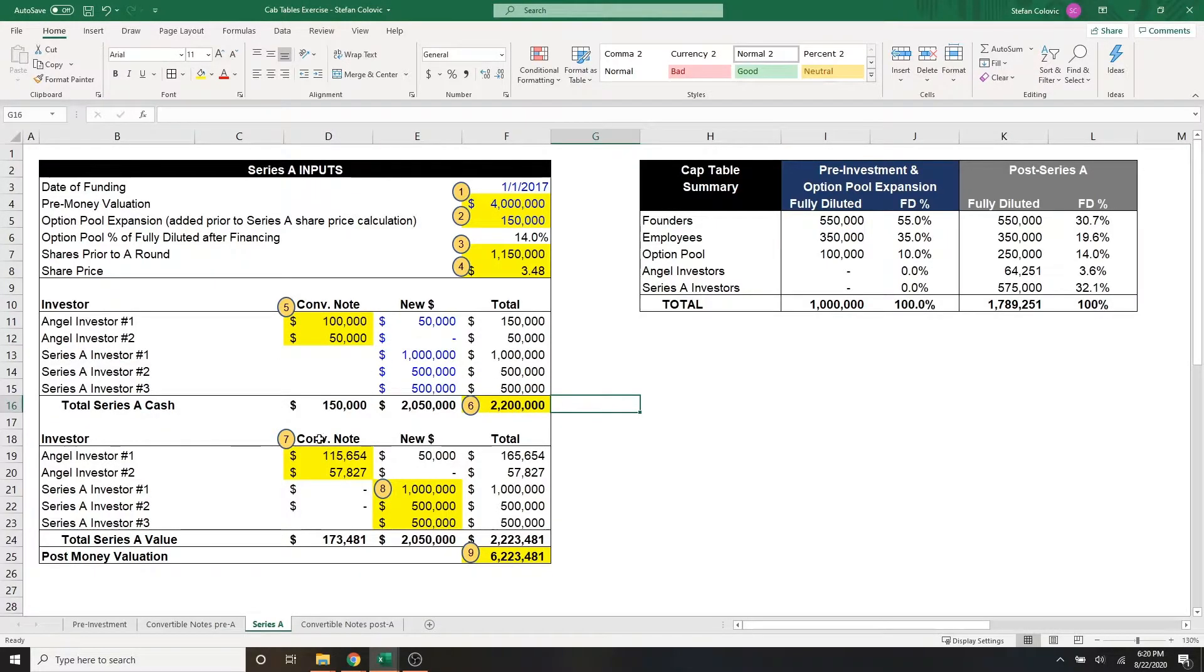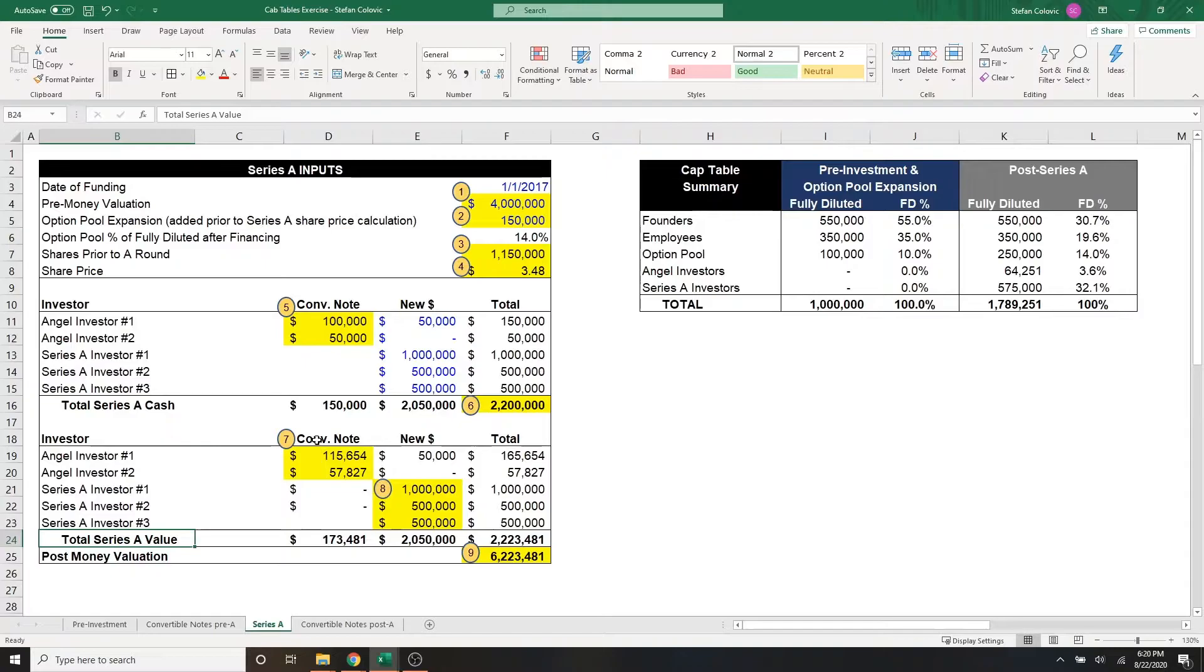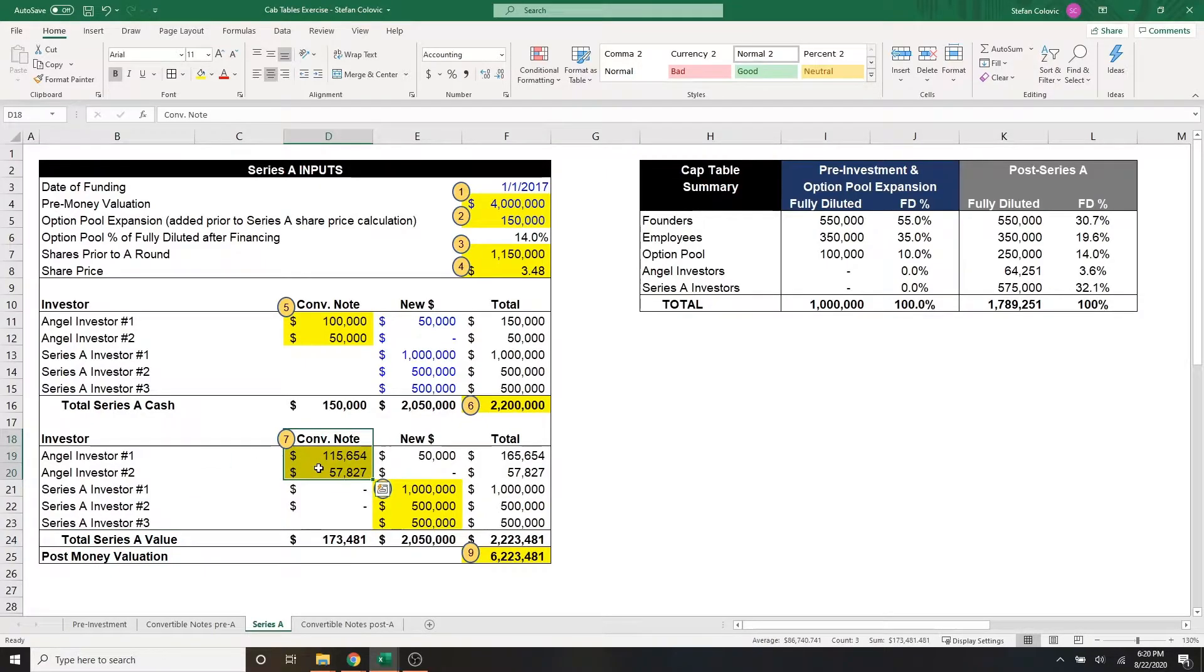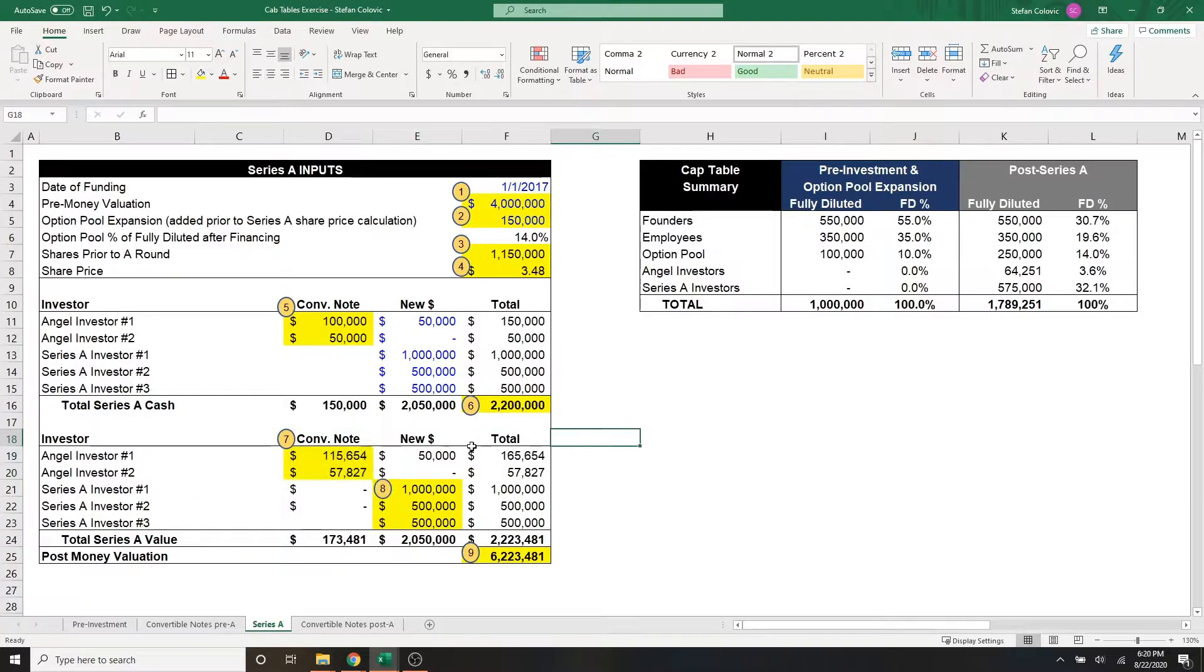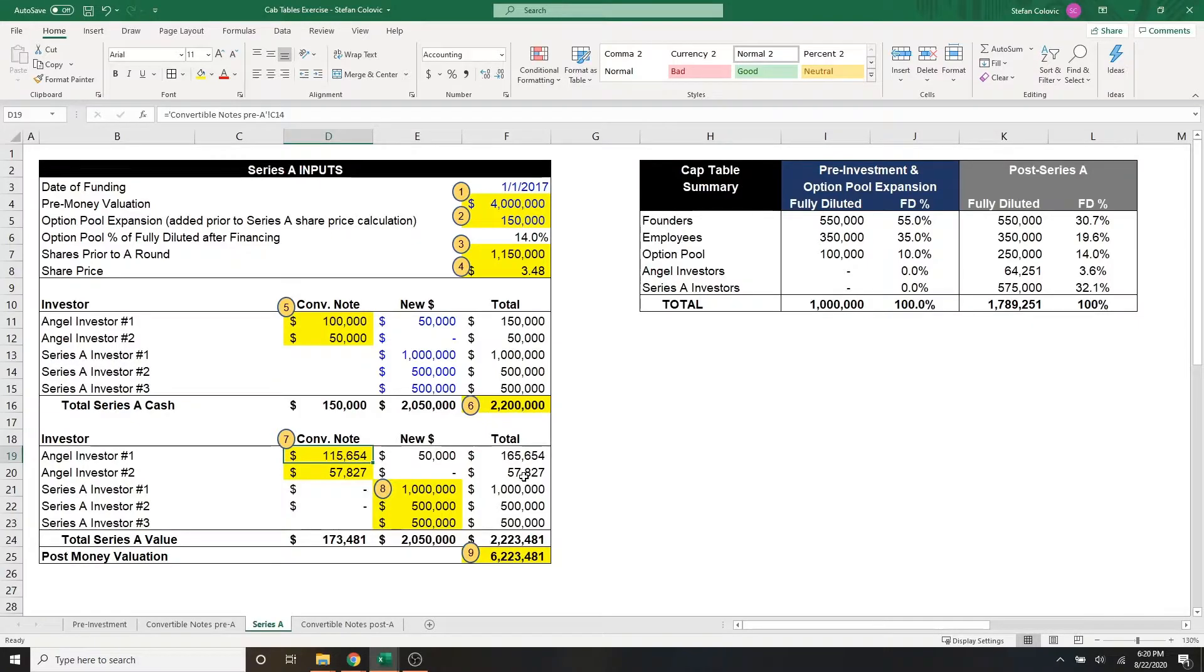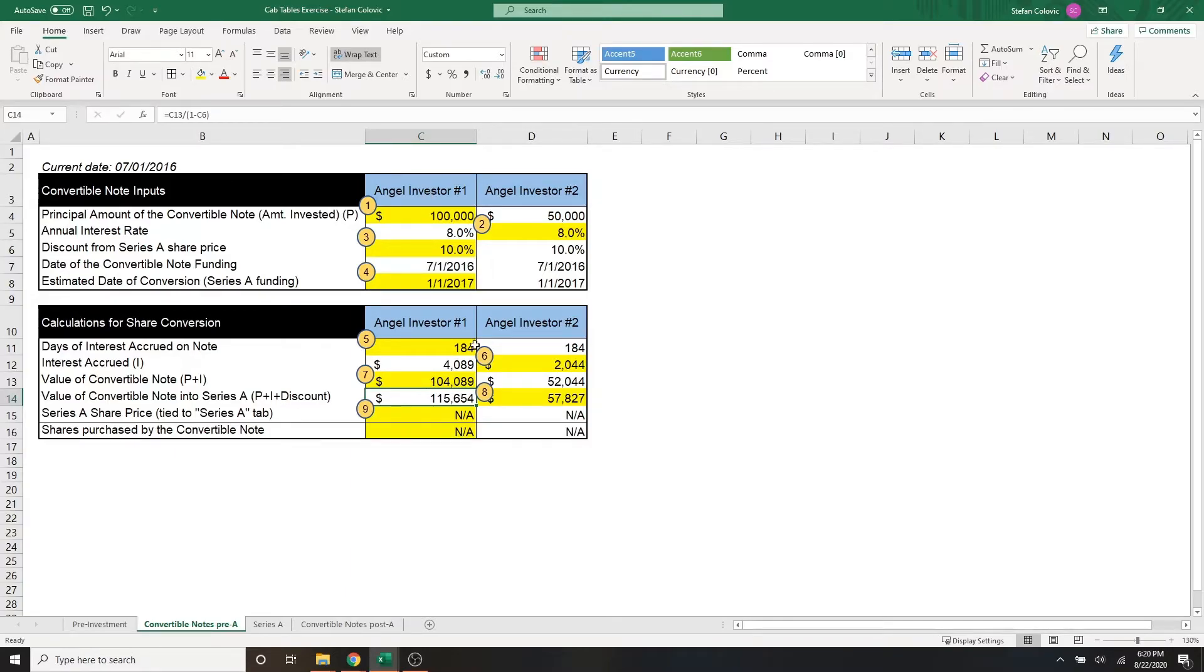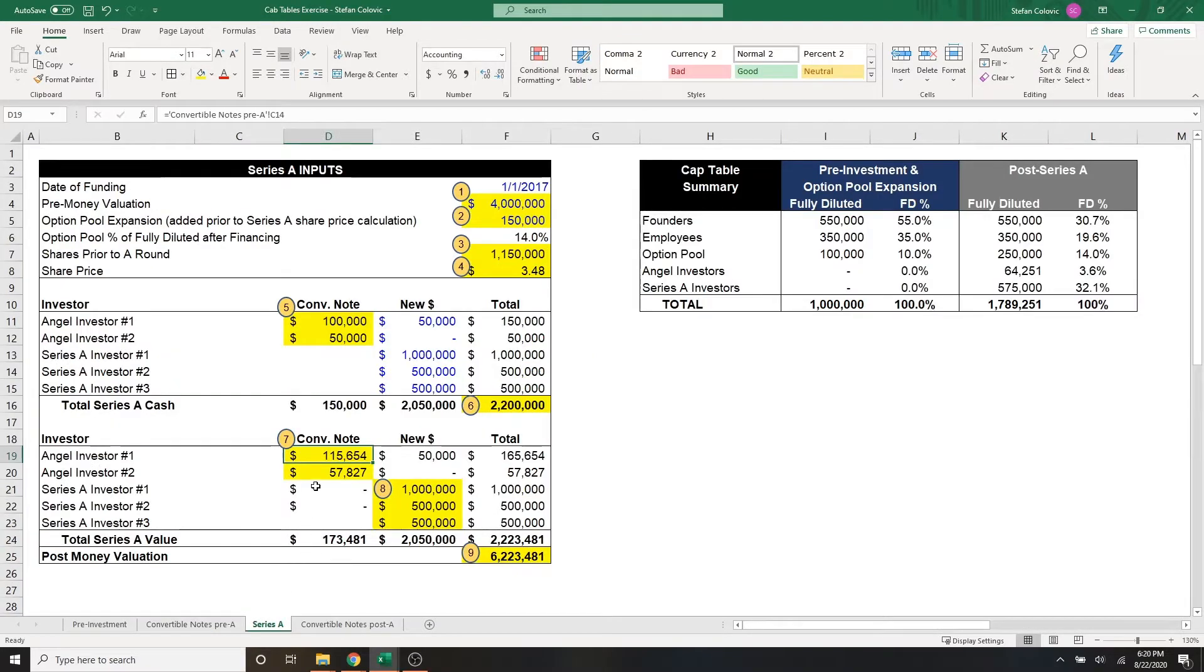Looking at marker number seven, here we're going to see that the only difference between series A cash and series A value will be for the original convertible notes, which we had in part two. And that's due to the interest and the discount given for these convertible loans. And the angel investor number one value here of $115,000 was simply what we linked in part two, which is the value of the convertible note is the series A principal plus interest plus the discount, which is $115,000 for angel one and $57,000 for angel number two. And this is just a straight link here to this tab.